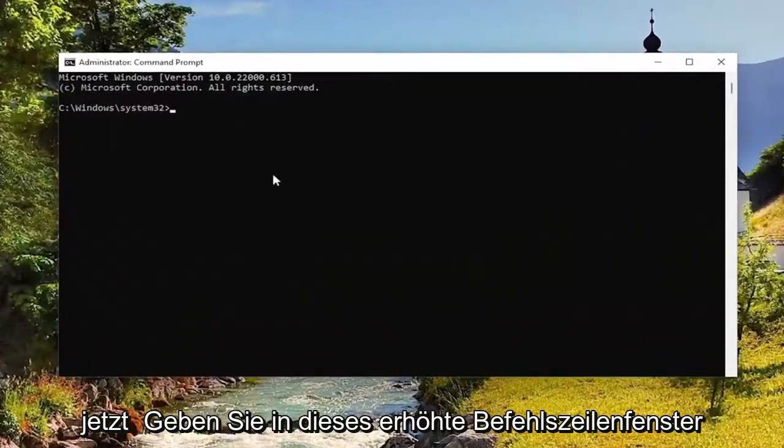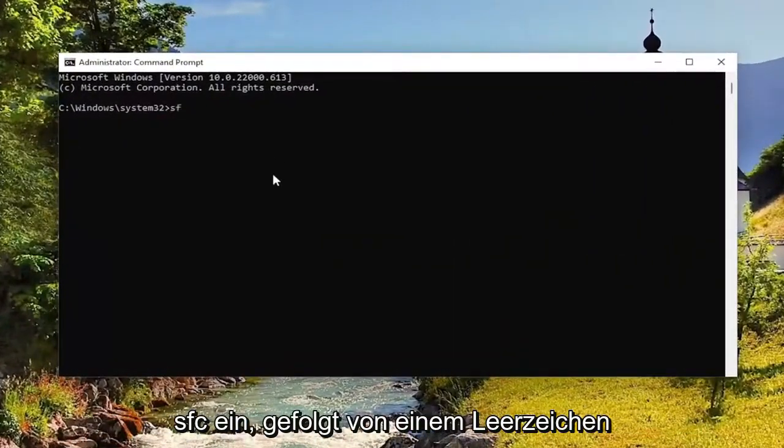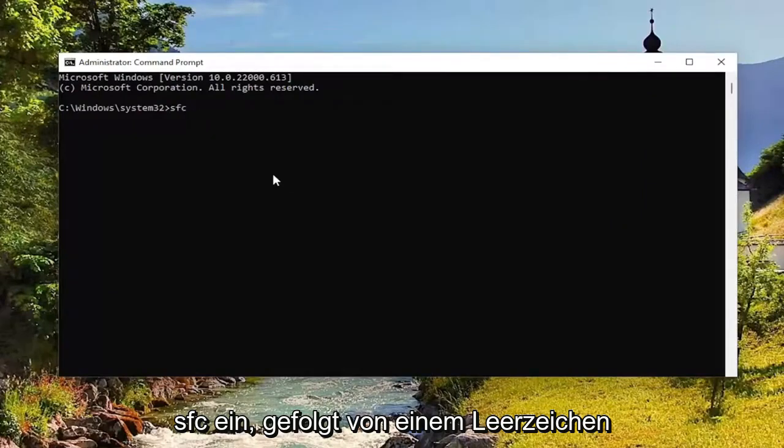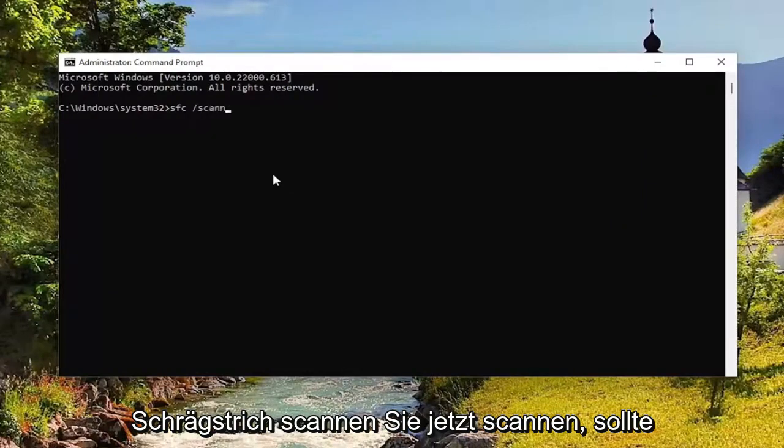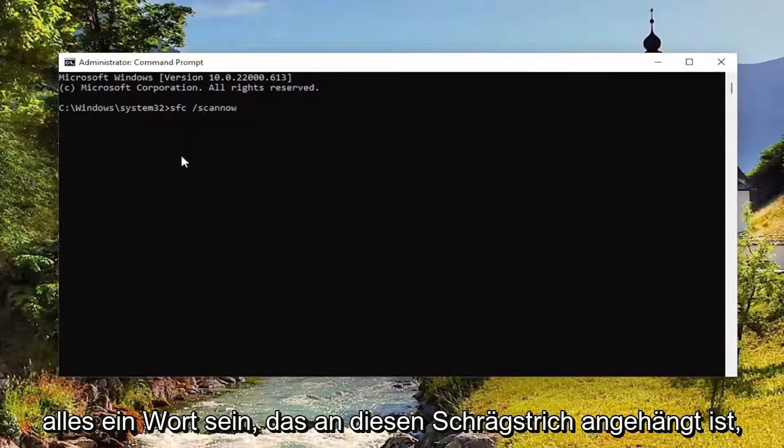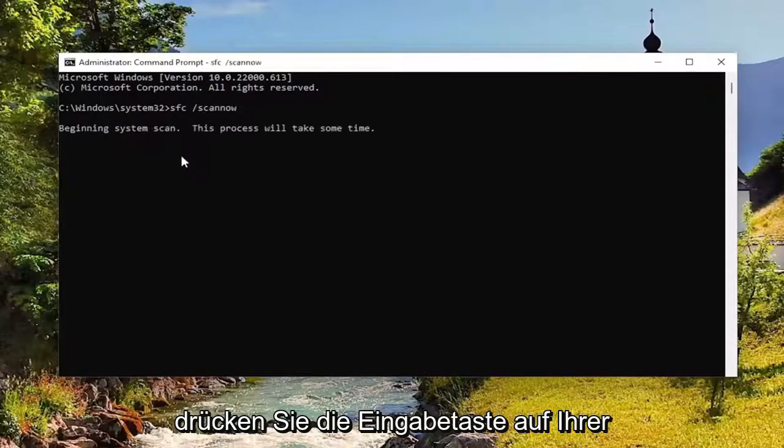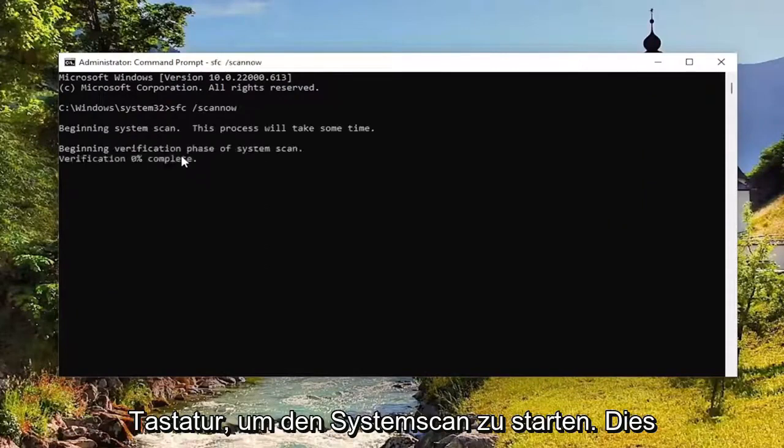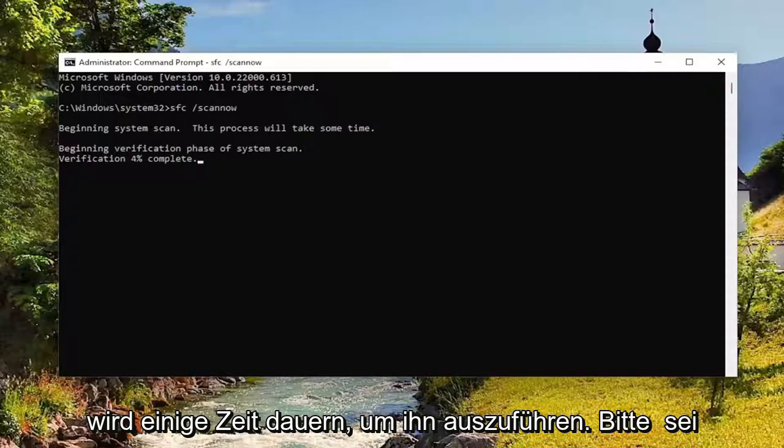And now into this elevated command line window, type in SFC followed by a space forward slash scannow. Scannow should all be one word attached to that forward slash out front. Hit enter on your keyboard to begin the system scan. This will take some time to run so please be patient.